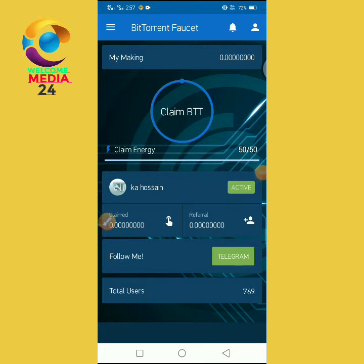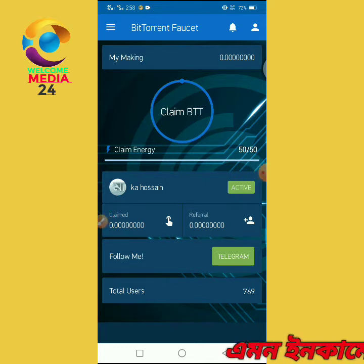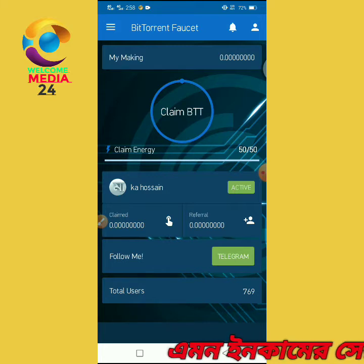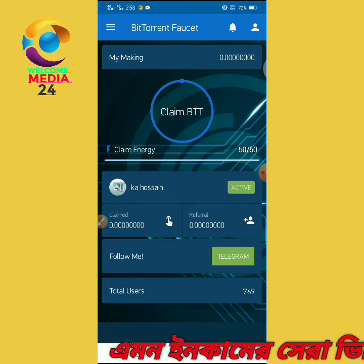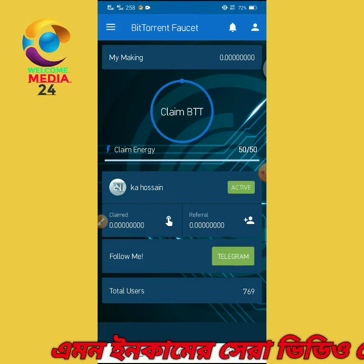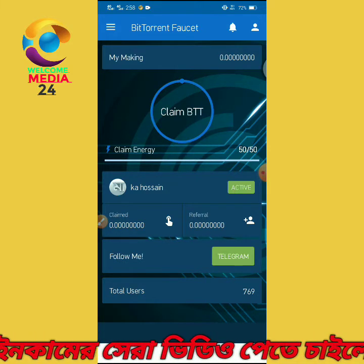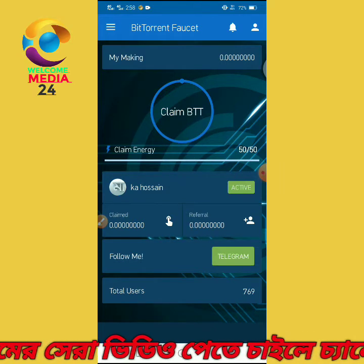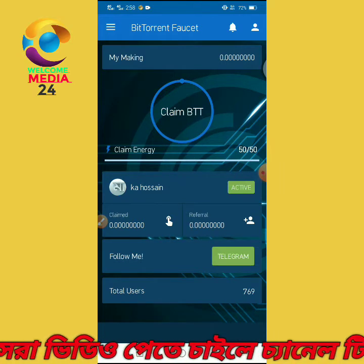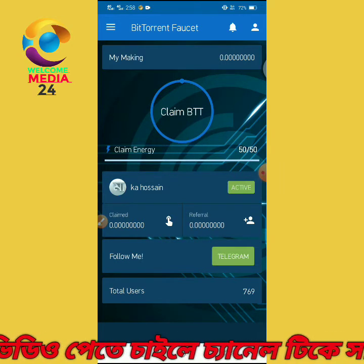Welcome back to the video today. This is the free binding API, which is called the BitTorrent application. In the video description box, we will download the application.